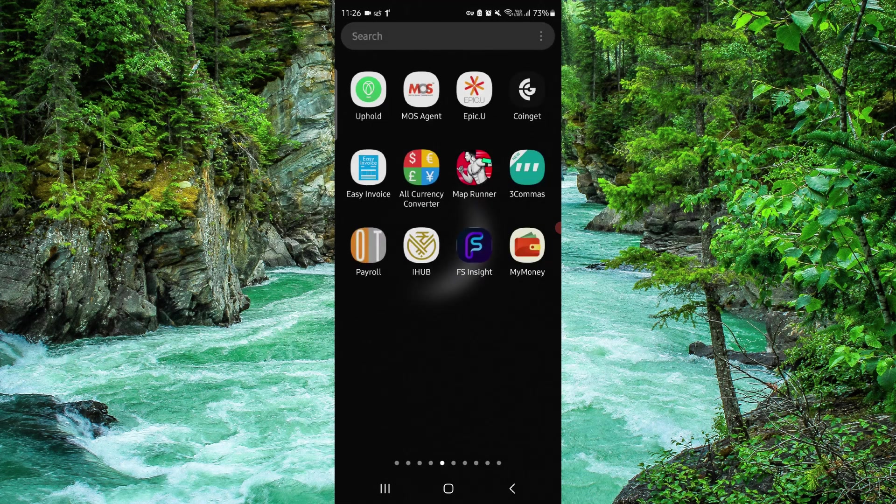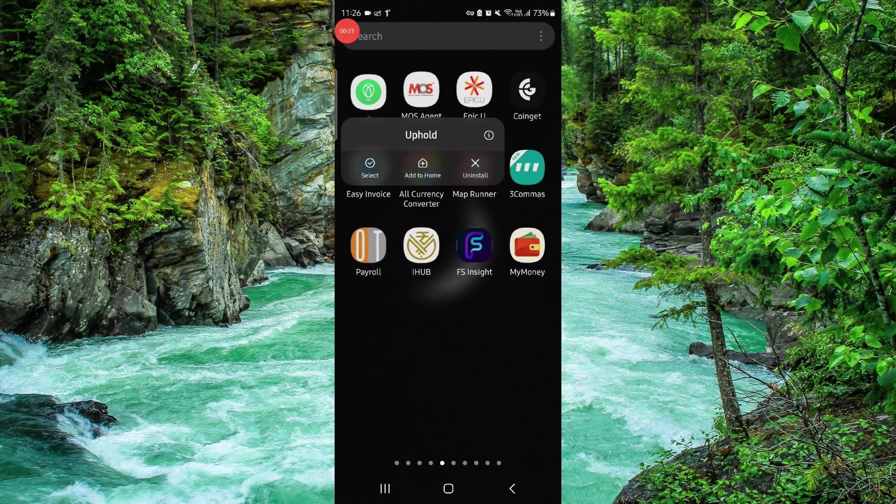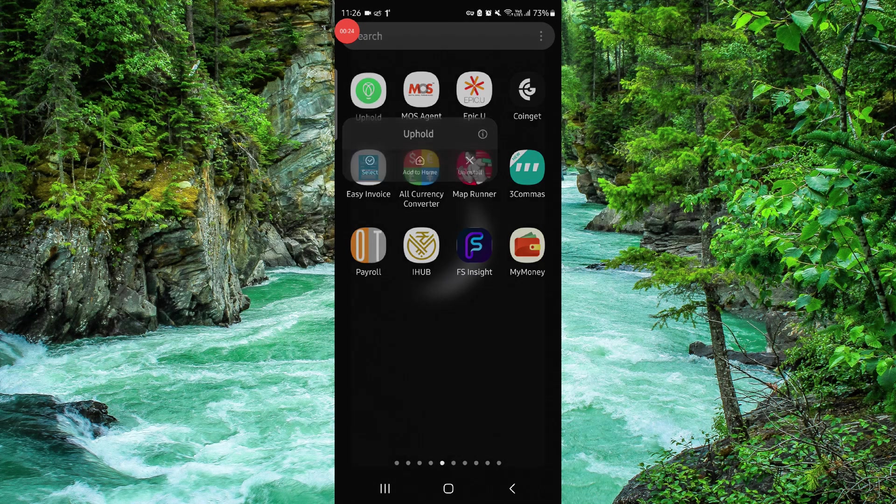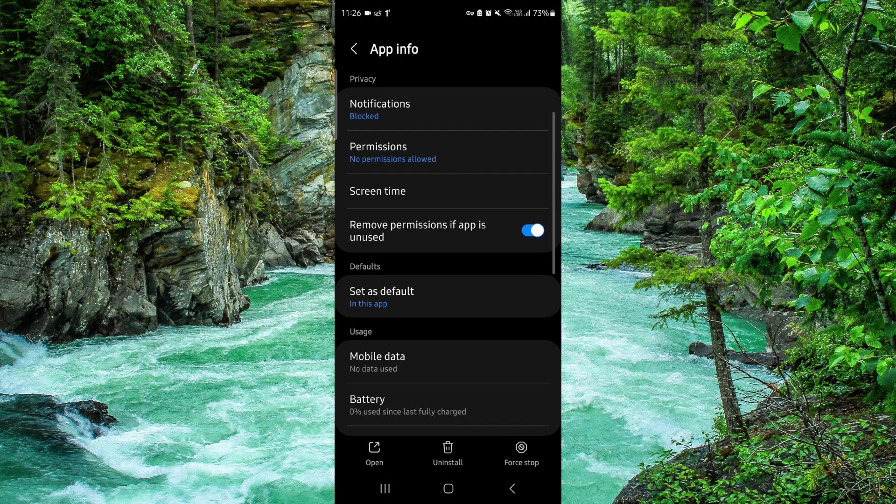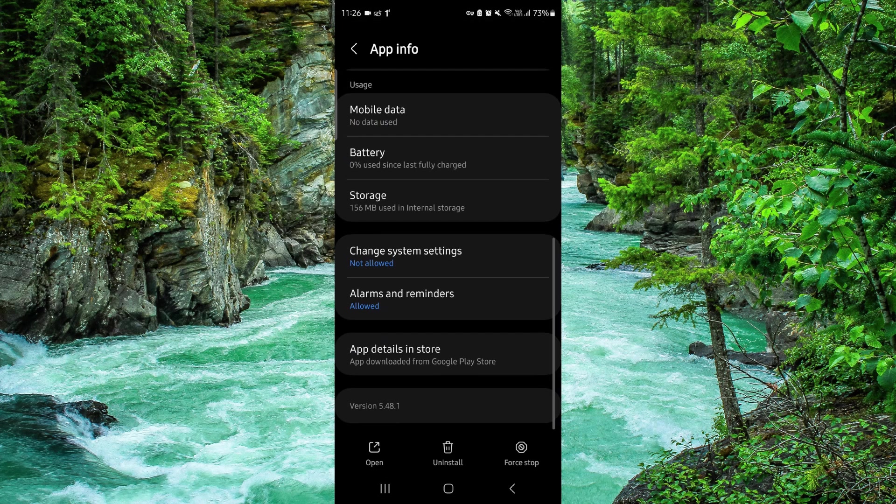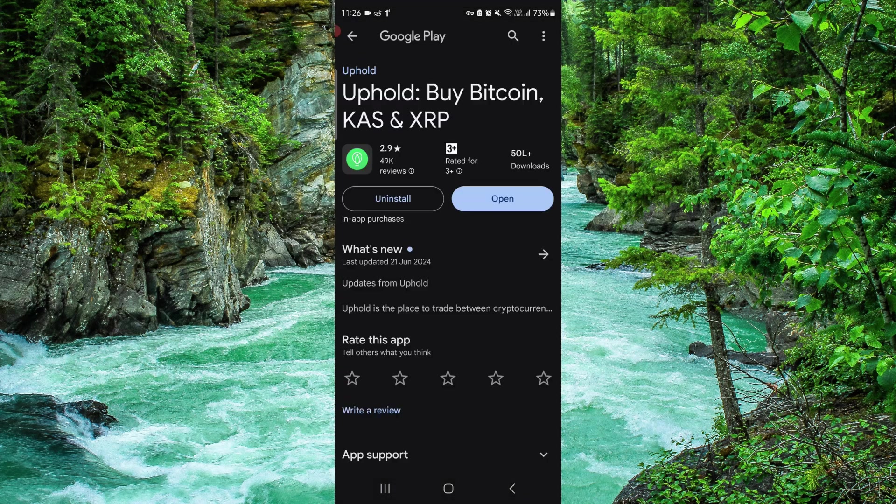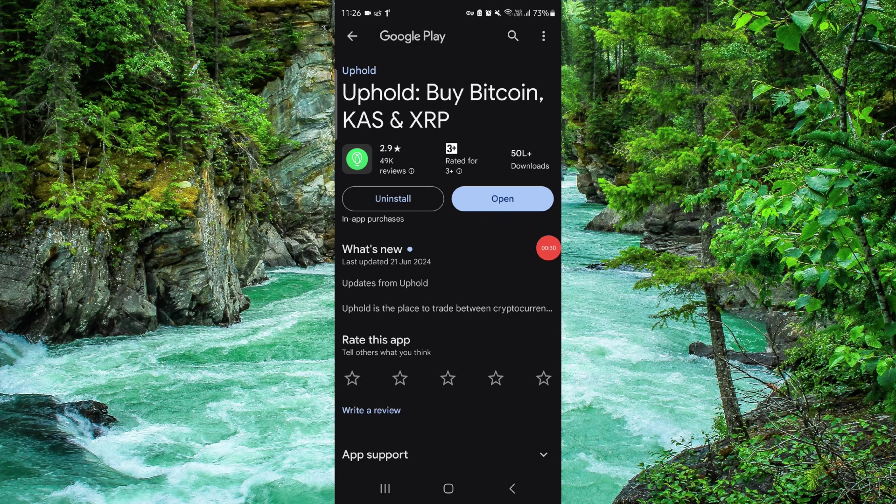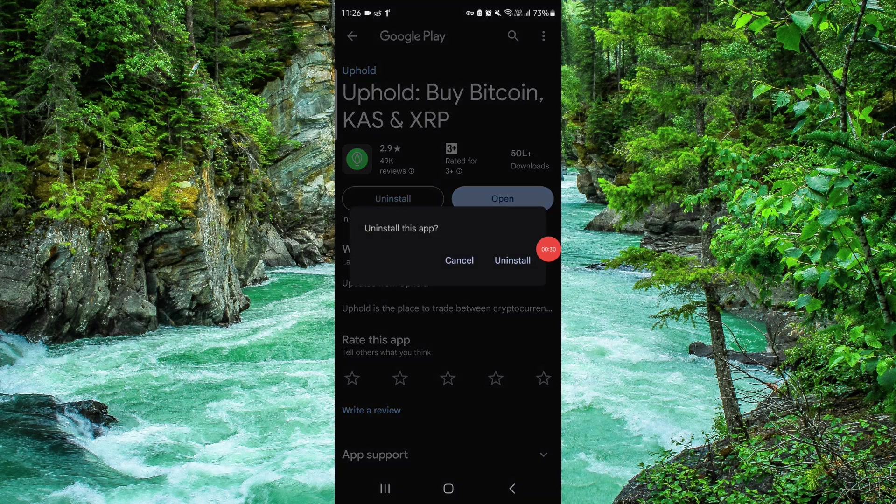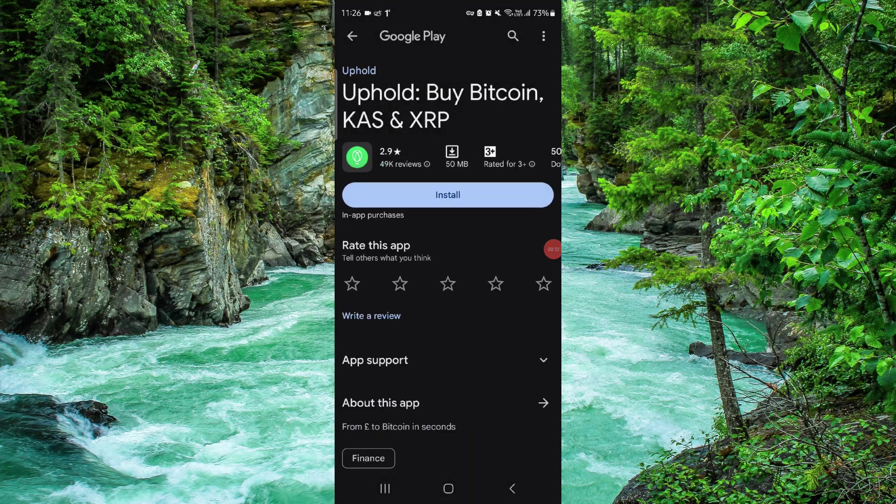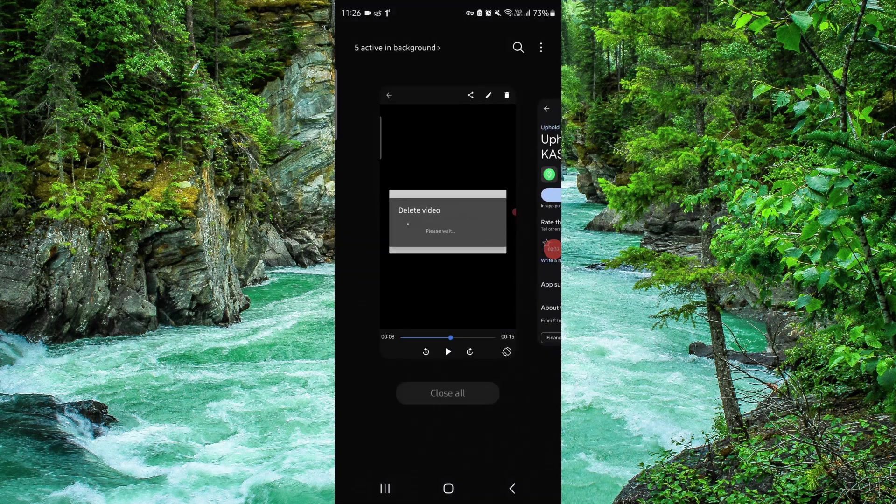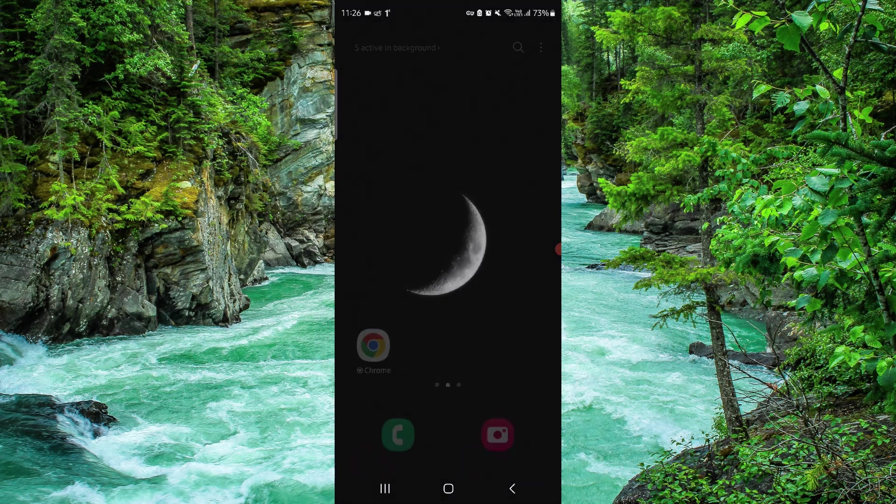Just here, press and hold it. Go to app info. Go to the last second option, click on uninstall. Do it again and then it would be done.